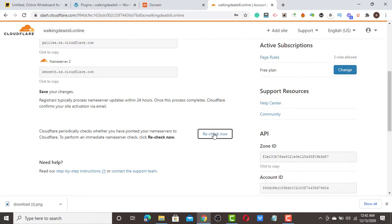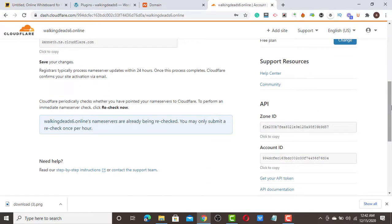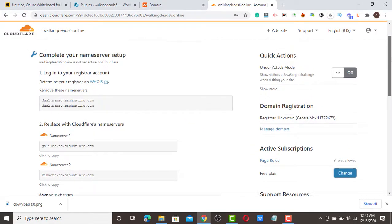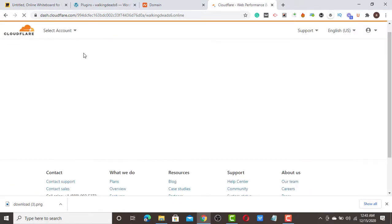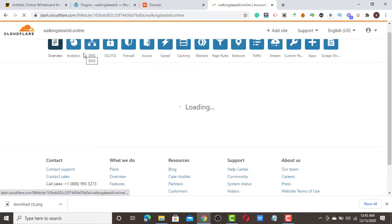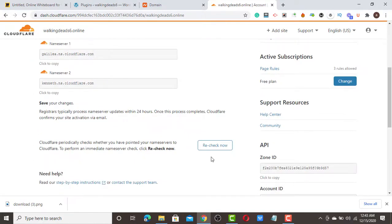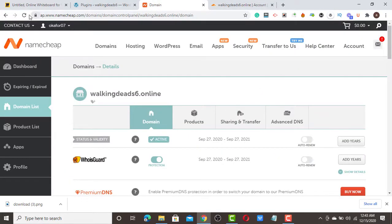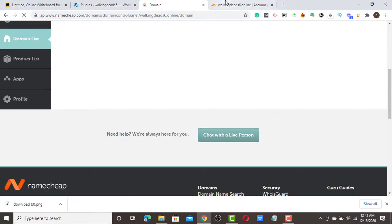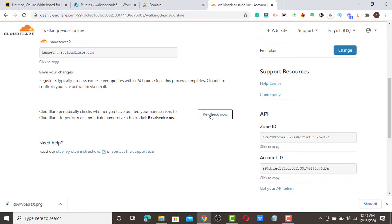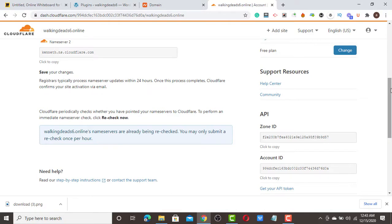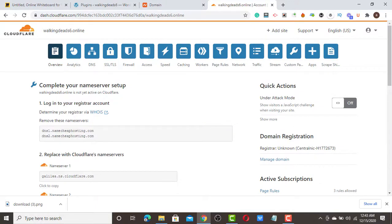Click 'Check Now' to verify the name server propagation. Refresh the page and check again. It may say 'You may only submit a recheck once per hour', so just give it some time and refresh again to check.